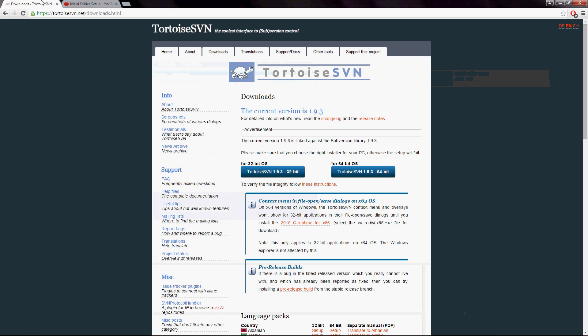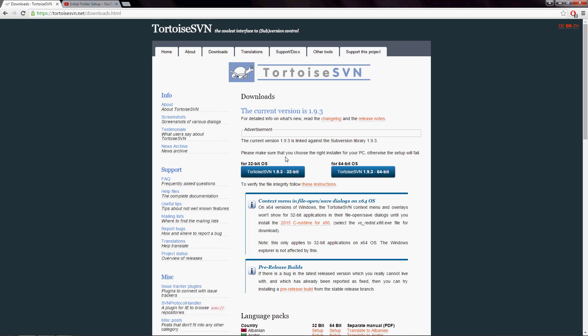So this is the website for Tortoise SVN as of February 25th, 2016. The URL is up here. I'm not going to walk you through the entire installation process because it's very easy and self-explanatory. You just choose the appropriate executable for either a 32 or 64 bit operating system.